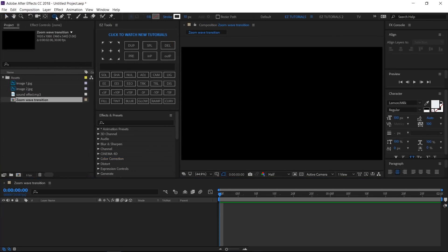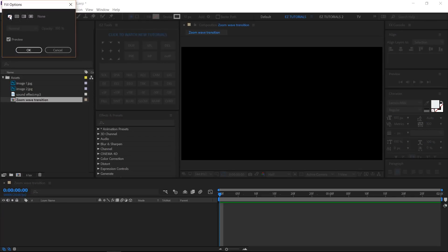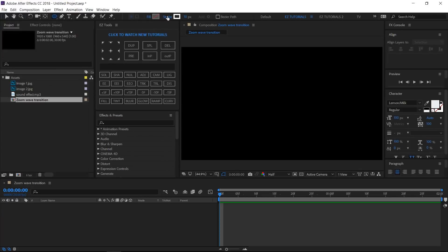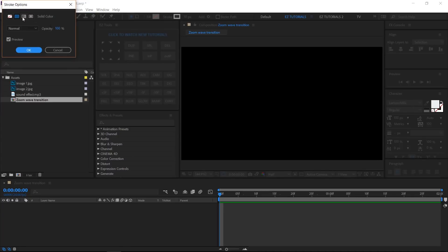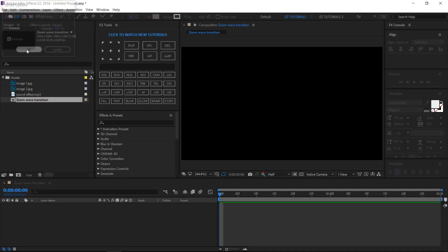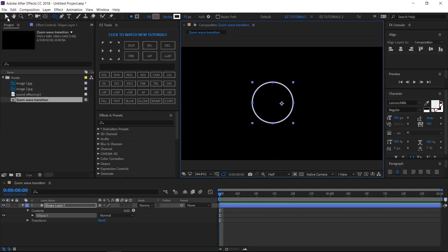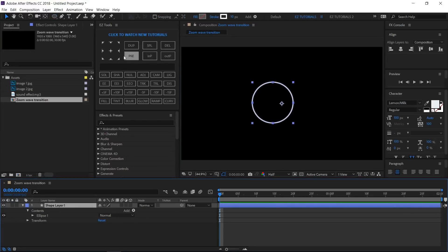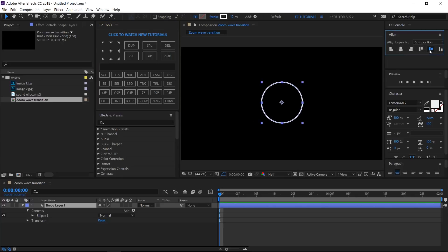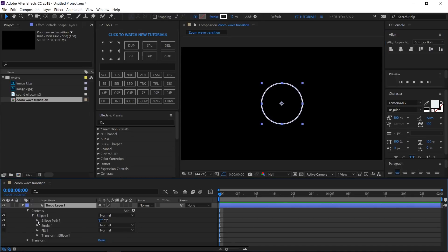Select the ellipse tool. Set the fill to none. Set the stroke to solid color — I'm using a white color and 10 pixels width. Hold your shift button pressed and draw a circle. Move its anchor point to the middle and align it centrally. Click on Ellipse 1, Ellipse Path 1, and change the size values to 1080.